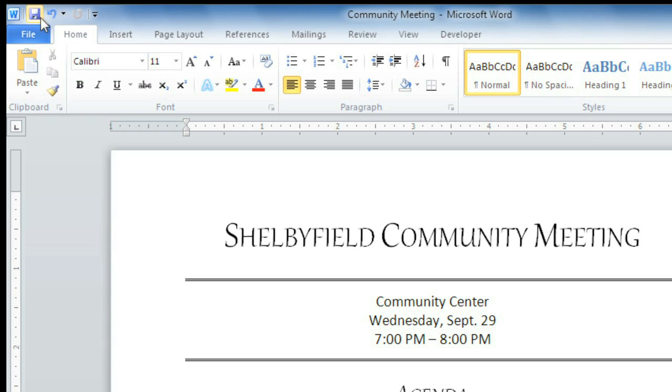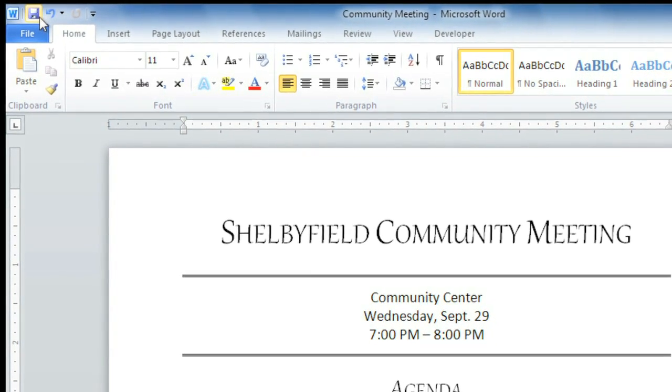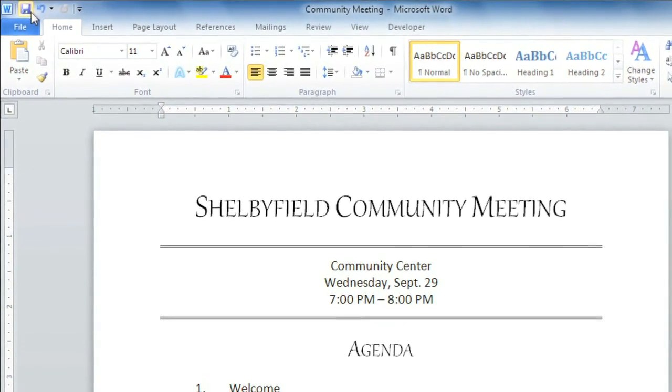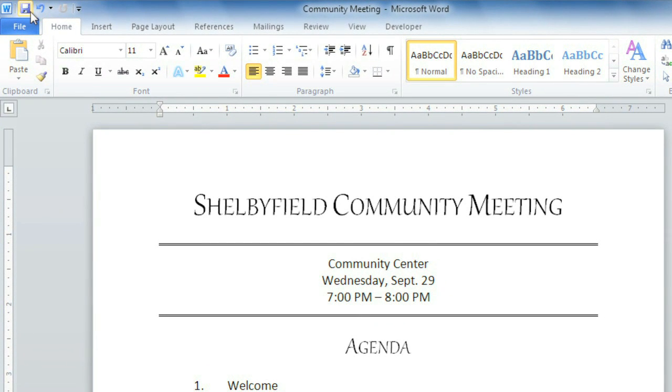If you forget to save, or unexpectedly lose your work, not to worry. Word's AutoRecover feature automatically saves a copy while you're working every 10 minutes.